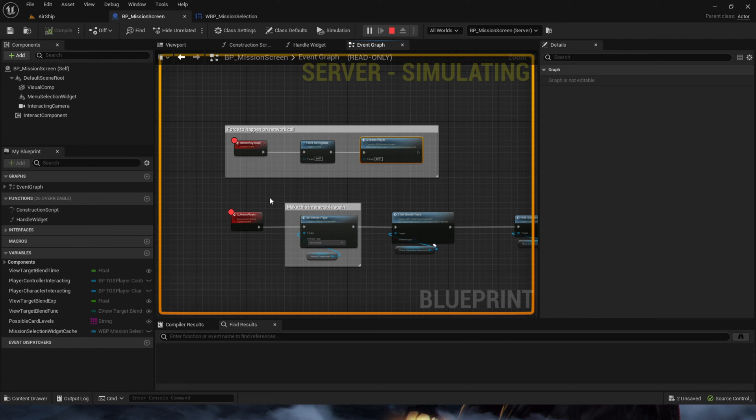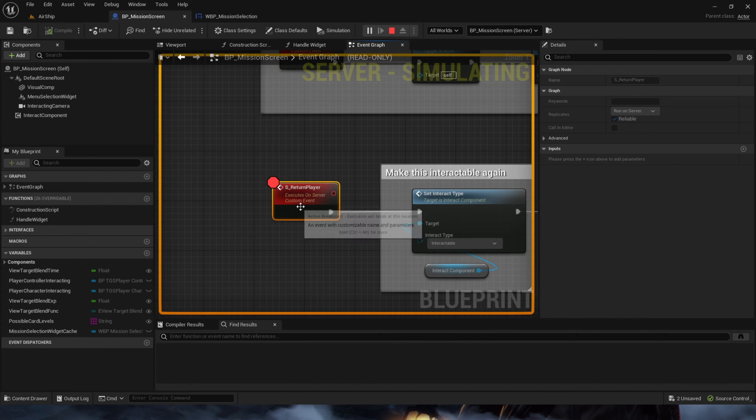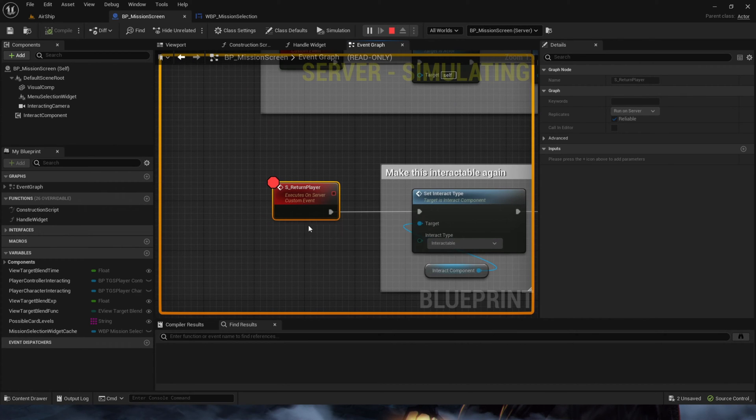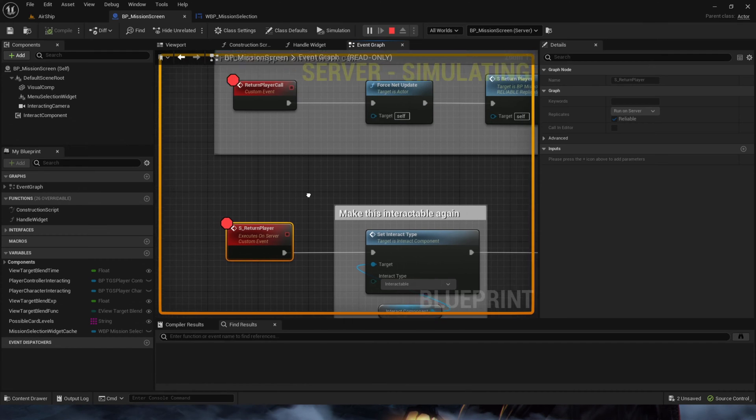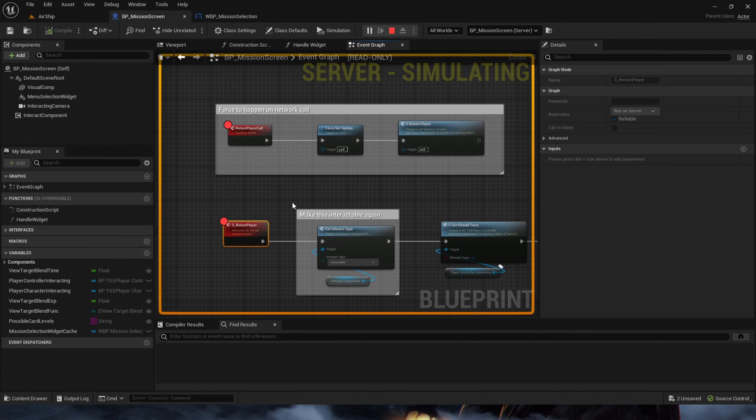So the best place to do remote procedural calls, RPCs, these, is from either the player controller or the pawn class that they're currently possessing.